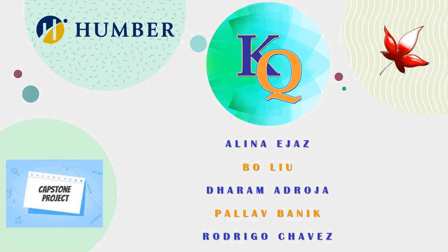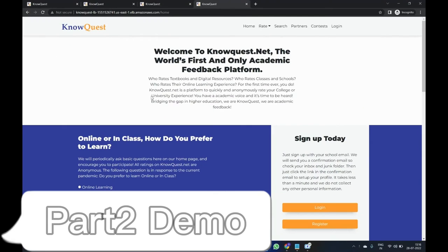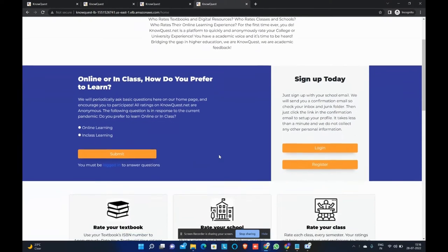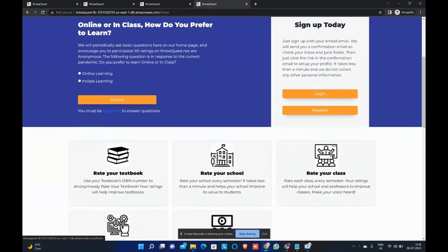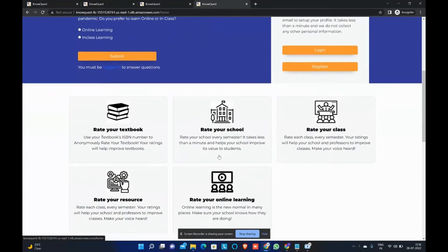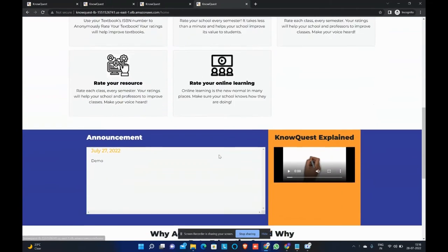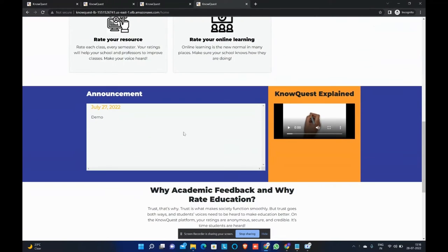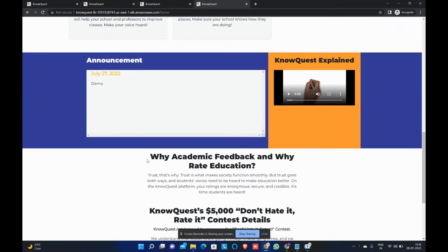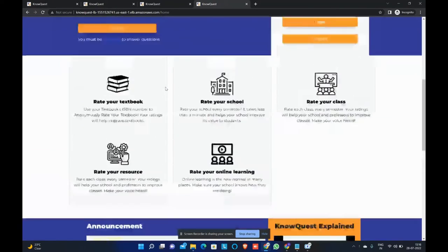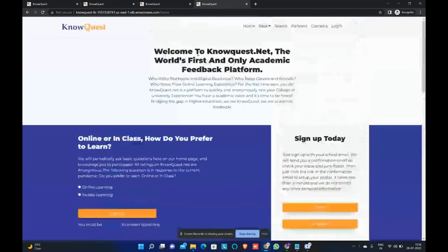In this demonstration, we will be showcasing the website, the code and the cloud deployment of our capstone project. This is the homepage of NoQuest that we have built. As you can see the various information being displayed. This is the announcement section. It displays the announcements related to NoQuest. Moving on to the tabs at the top.